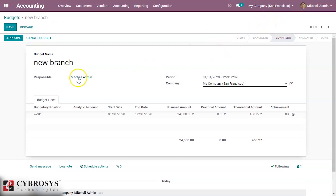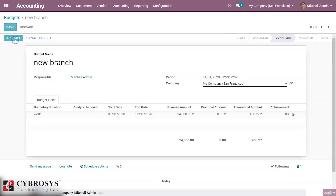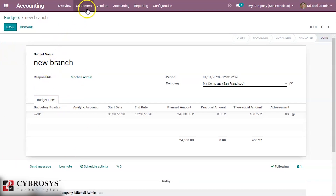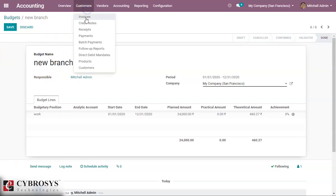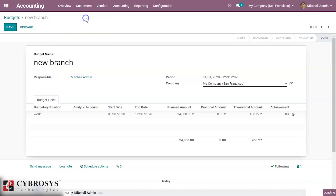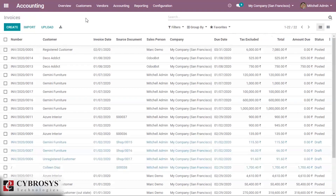We can approve the budget, and then we can mark it as done. So we have created the budget and now we are testing it by creating an invoice.